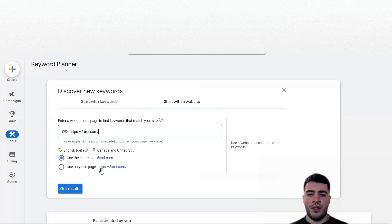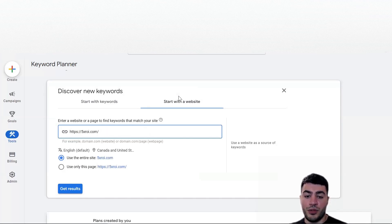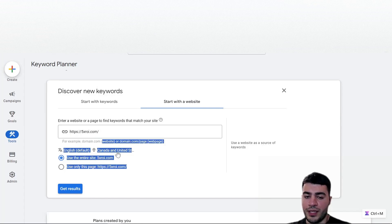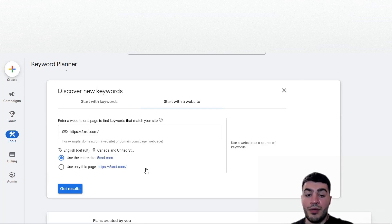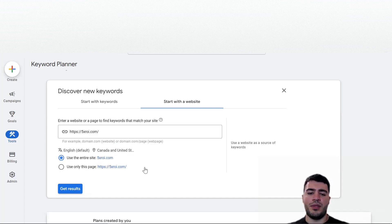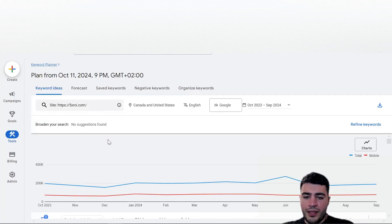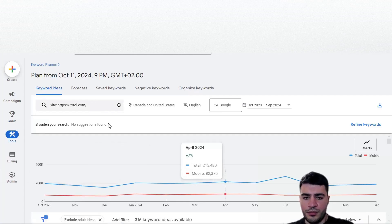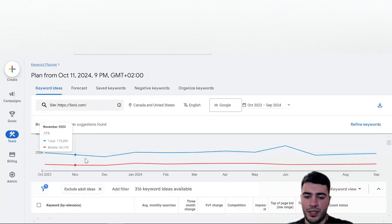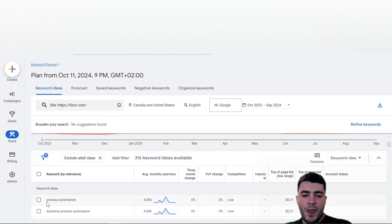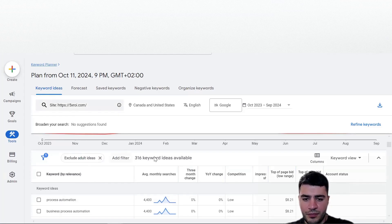I would recommend the website method only when it's a big business with a very strong SEO team that has already done the research - there are lots of articles and Google can learn from that data to provide relevant keywords. The problem is if your website has never been optimized and it's just some basic text, it's not going to be enough. But as an example, let's quickly do it - click Get Results and now we're looking at data based on this automation website.